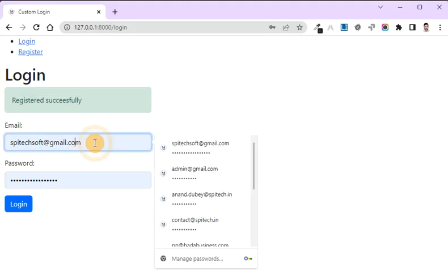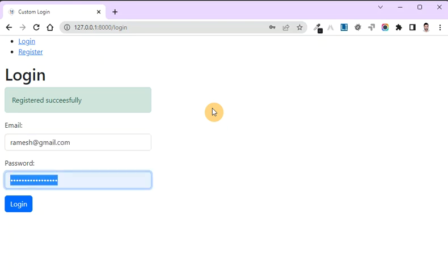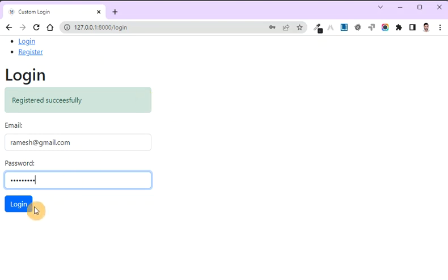In the last episode we created the user ramesh@gmail.com with password 123456, but I am going to give the wrong password first just to see if the error messages are showing correctly.